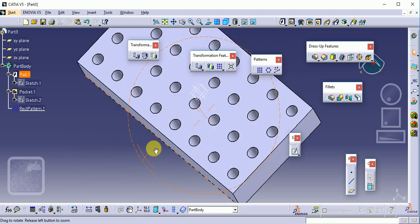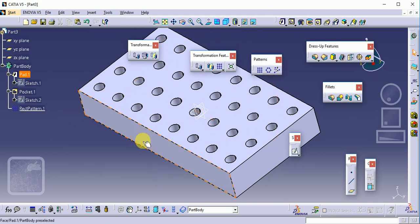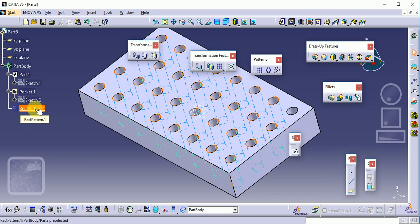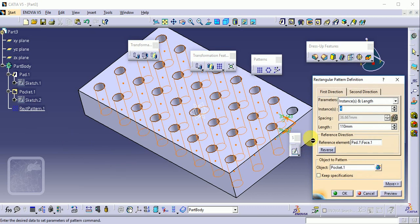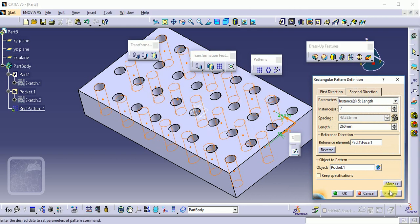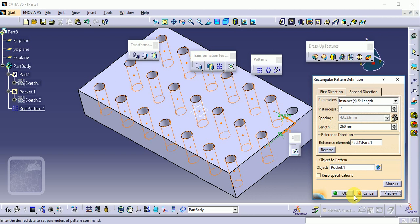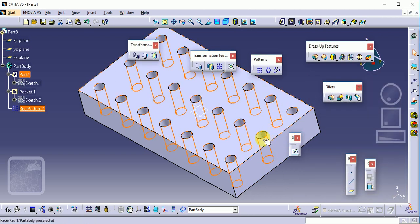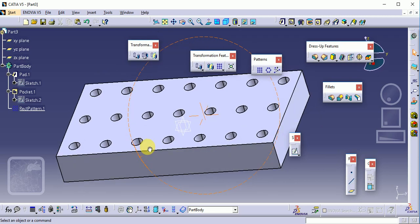To edit the pattern, just double-click on it in the tree. You can change dimensions — for example, reduce direction one instances from 4 to 3, and direction two instances from 8 to 7. Click OK. You can see 1, 2, 3 in one direction and 7 in the other.